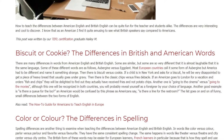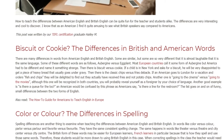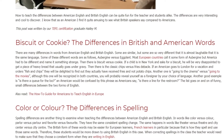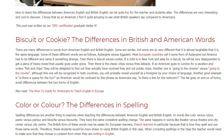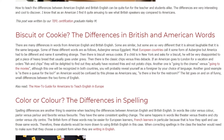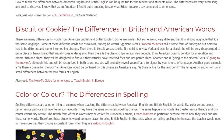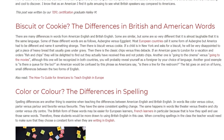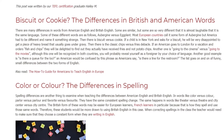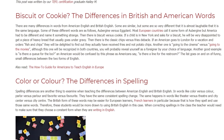Another example is going to the cinema vs. going to the movies. Although this one will be recognized in both countries, you will probably reveal yourself as a foreigner by your choice of language. Another good example is 'Is there a queue for the loo?' An American would be confused by this phrase, as Americans say 'Is there a line for the restroom?' The list goes on and on of funny, small differences between the two forms of English.